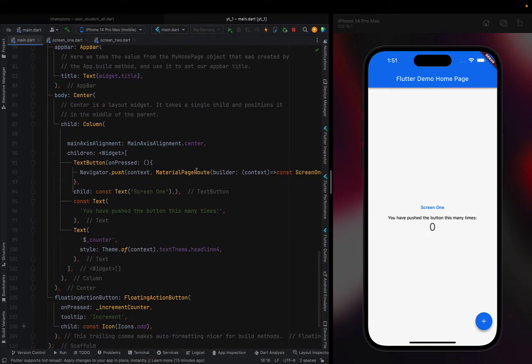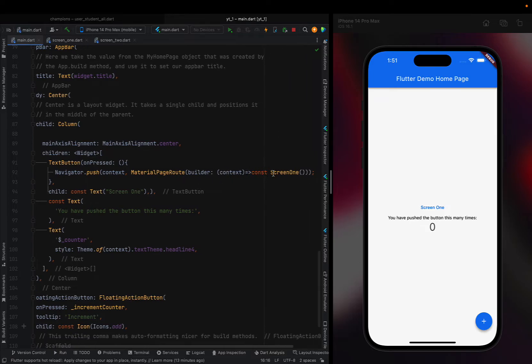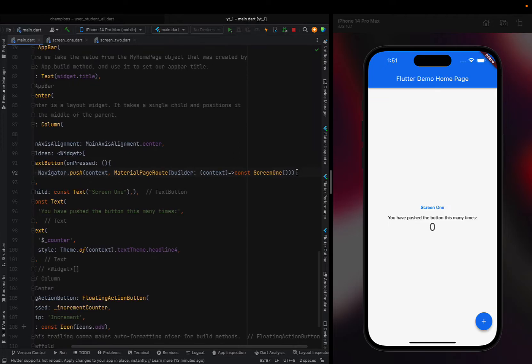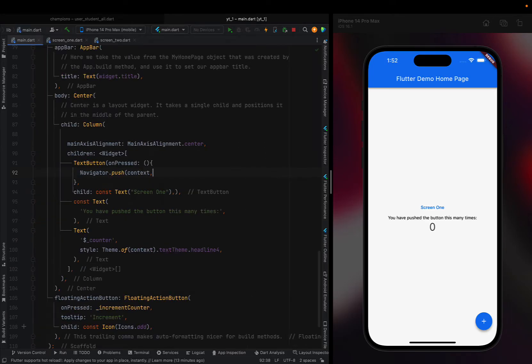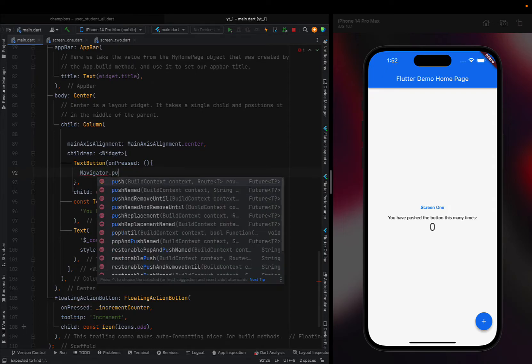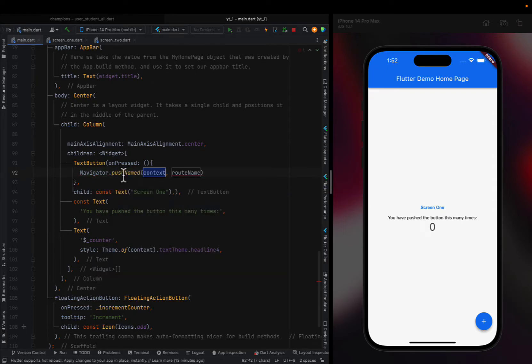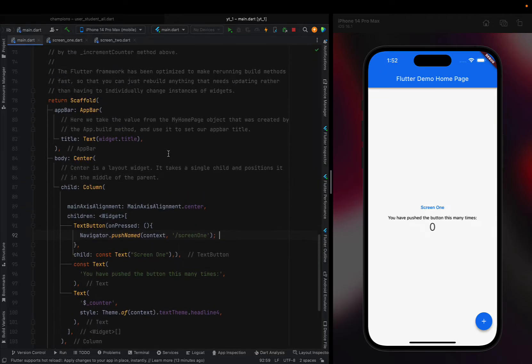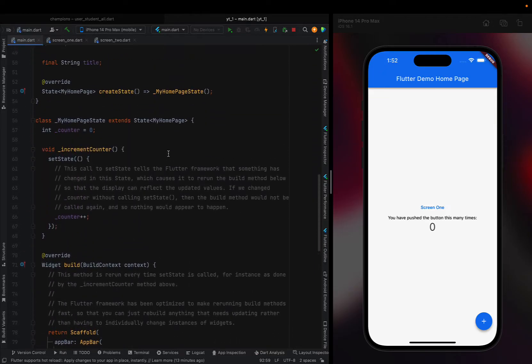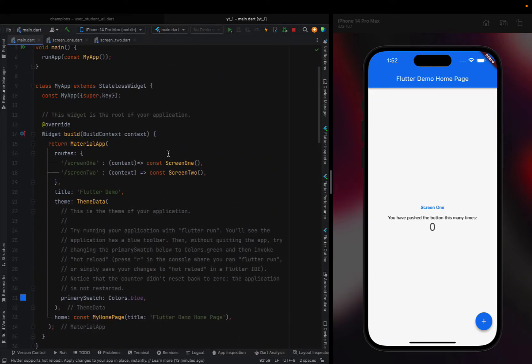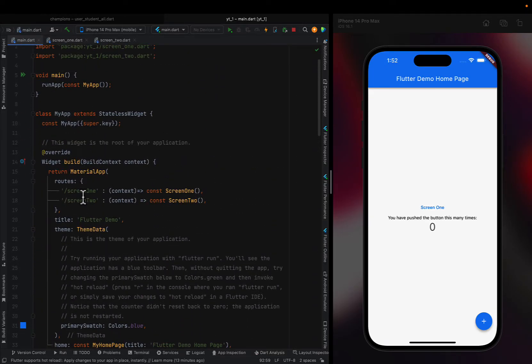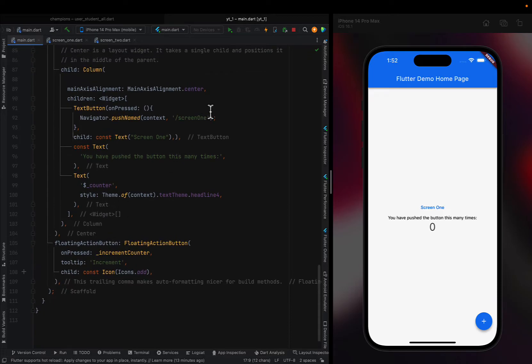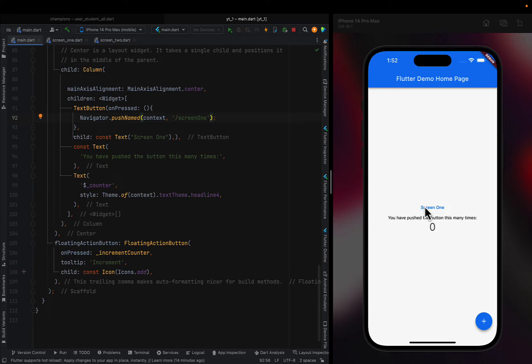Instead of calling this MaterialPageRoute builder and all that stuff, what I'm going to do instead is I'm going to get rid of all this. Instead of Navigator.push, I'll call pushNamed. What it does is takes the context, and then in here I can just pass Screen One. You have to make sure it's spelled correctly, so I'm going to double-check. Technically, you shouldn't really copy and paste, to be honest. You really want Screen One right here, just to be sure, because I've had too many things mess up because I spelled it wrong. I'll come down here and paste. There we go. Hot reload that. Yeah, still works. Beautiful.